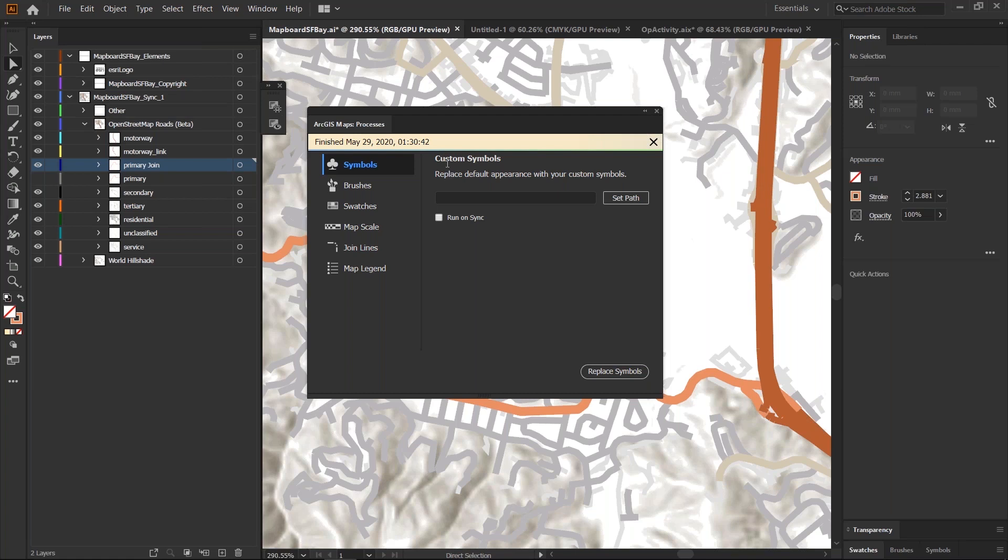If you're used to using some of the custom symbols workflow where you can apply your own symbol assets to the map, you may remember that we used to have you go into a separate settings window to set the path to your symbol library or to your asset library. You can now do all that in one go in this processes dialogue itself.